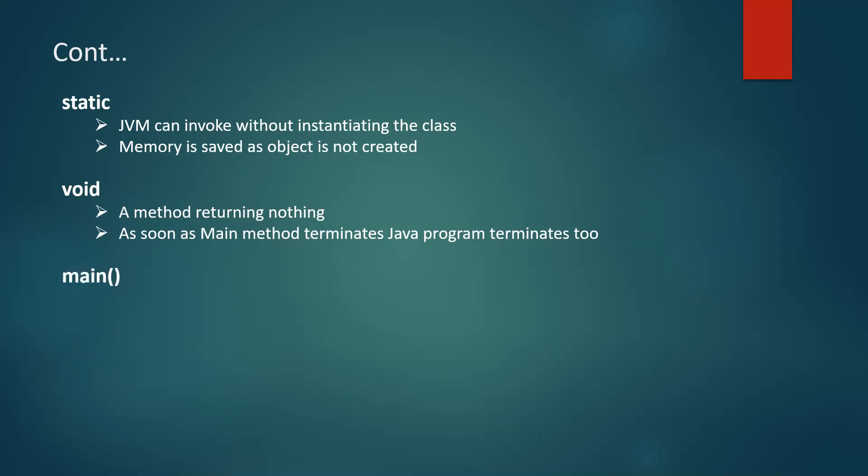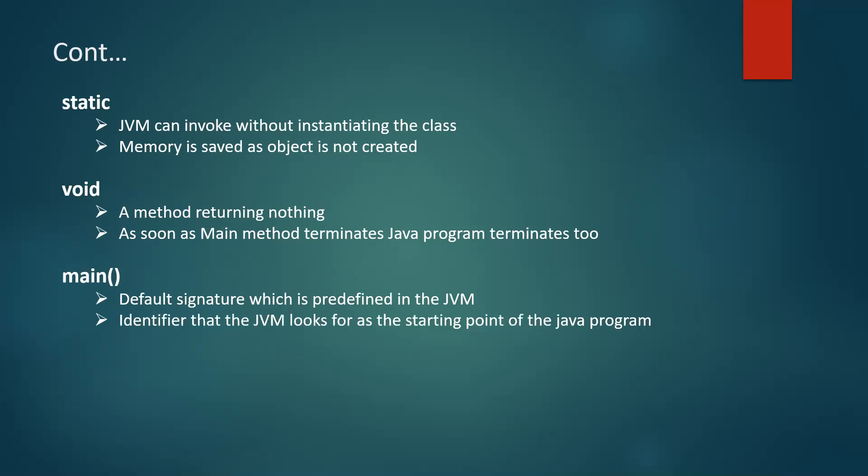Next comes main. So you can see here the default signature which is predefined in the JVM. JVM looks for this signature whether it is present or not so that it can actually start the execution from that point. So it is an identifier which actually JVM looks for the starting point of the execution. And remember it's not a keyword. Main is not a keyword.